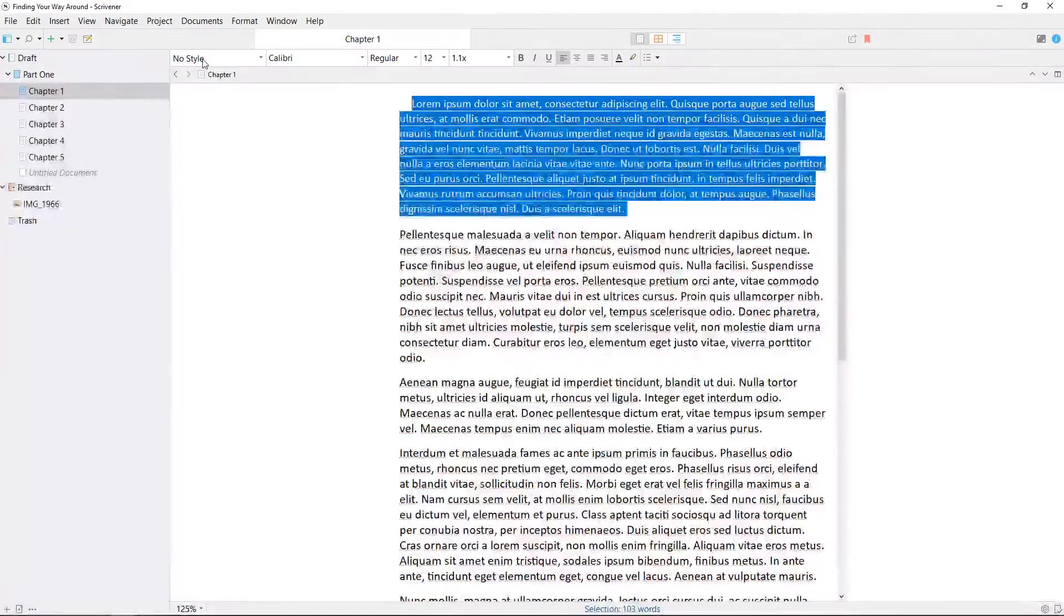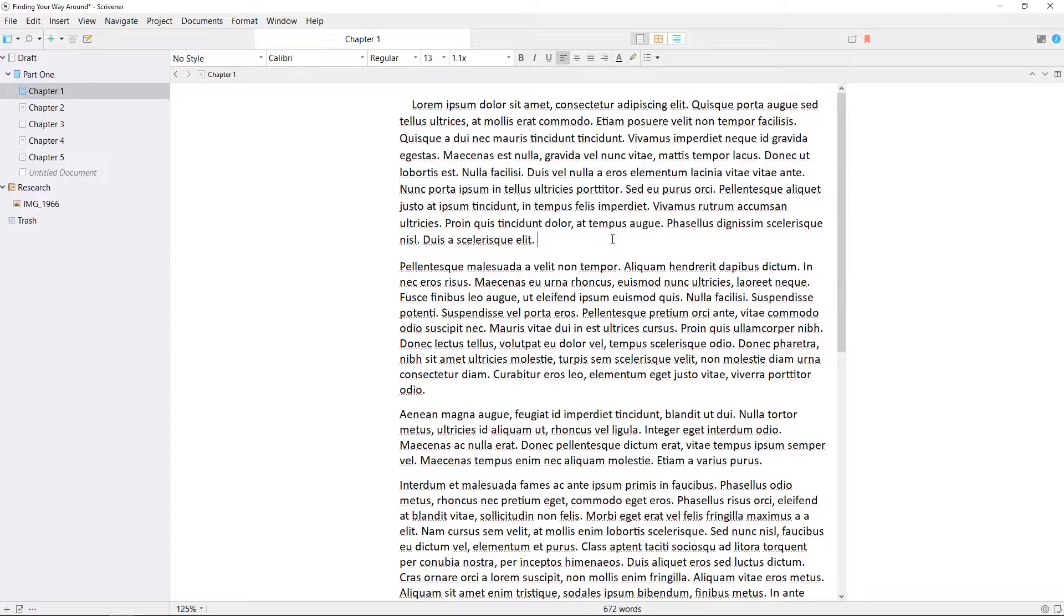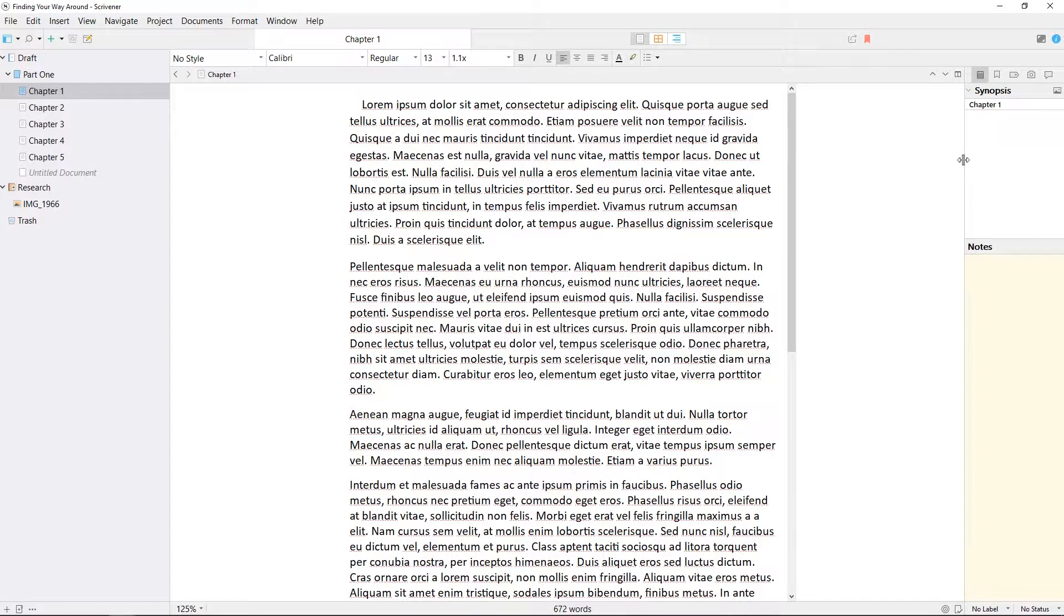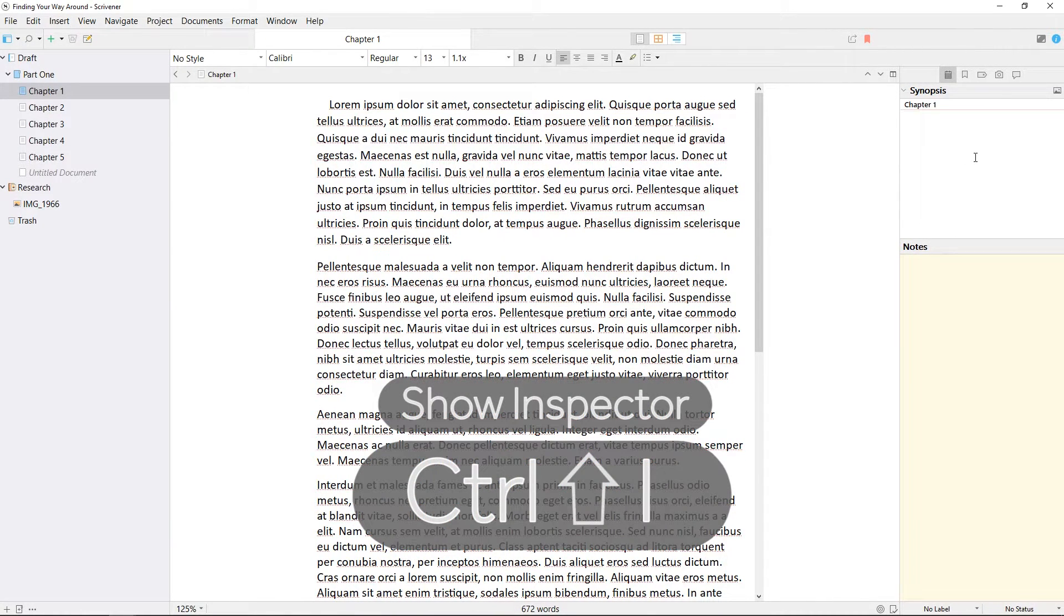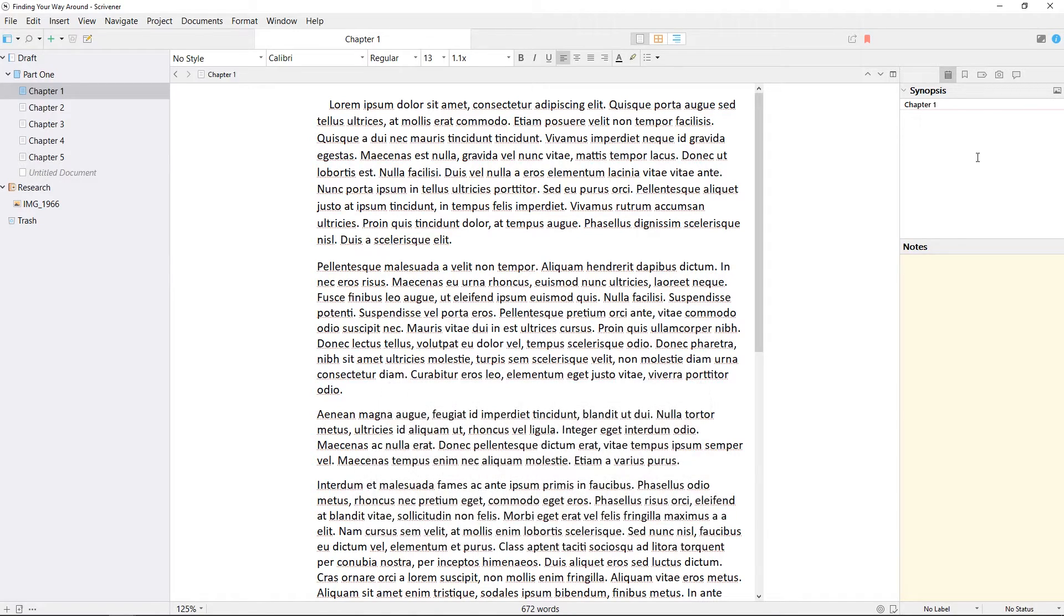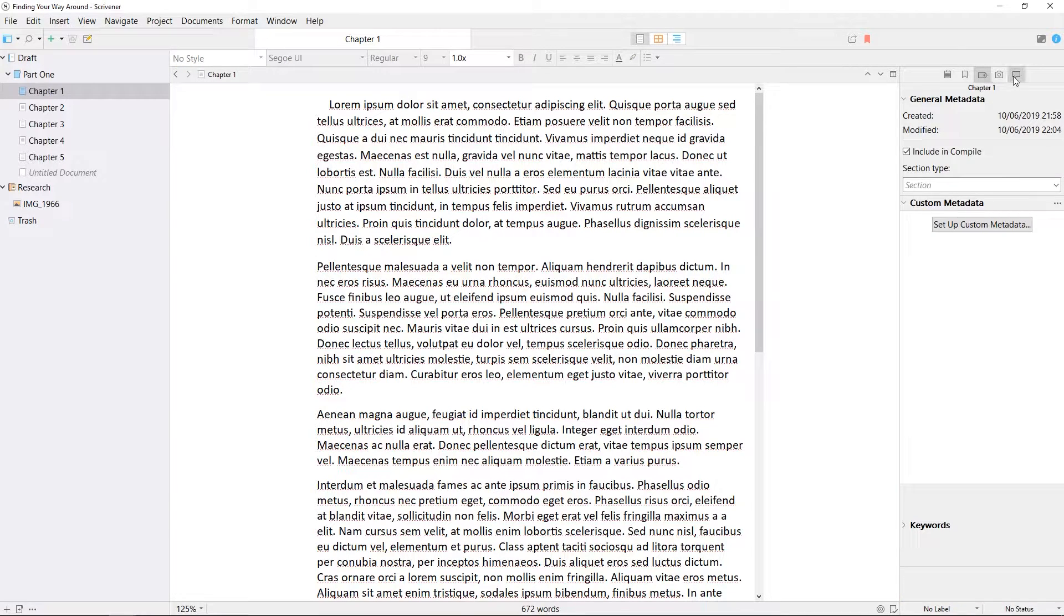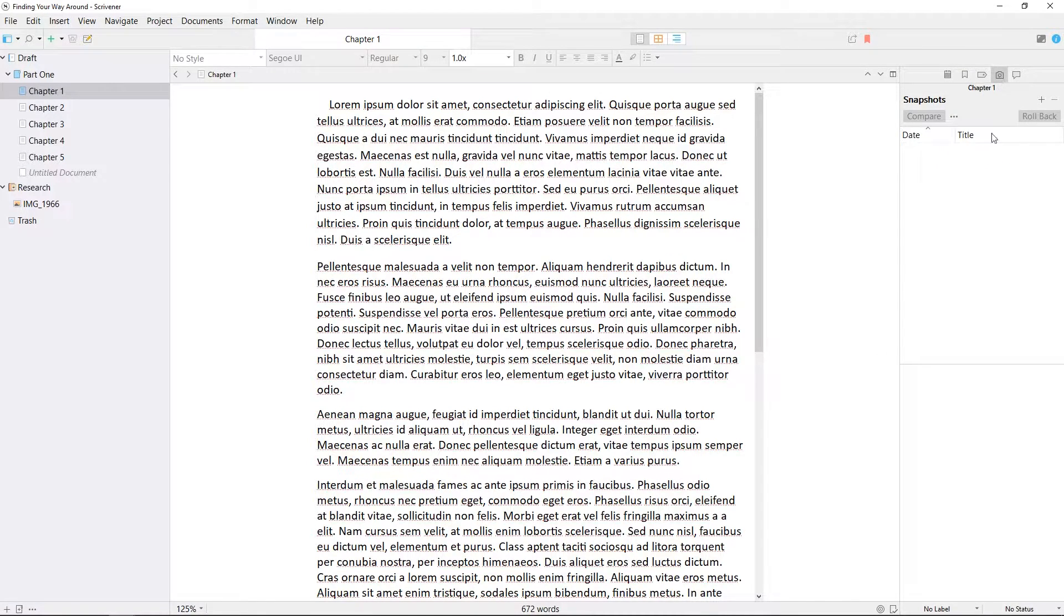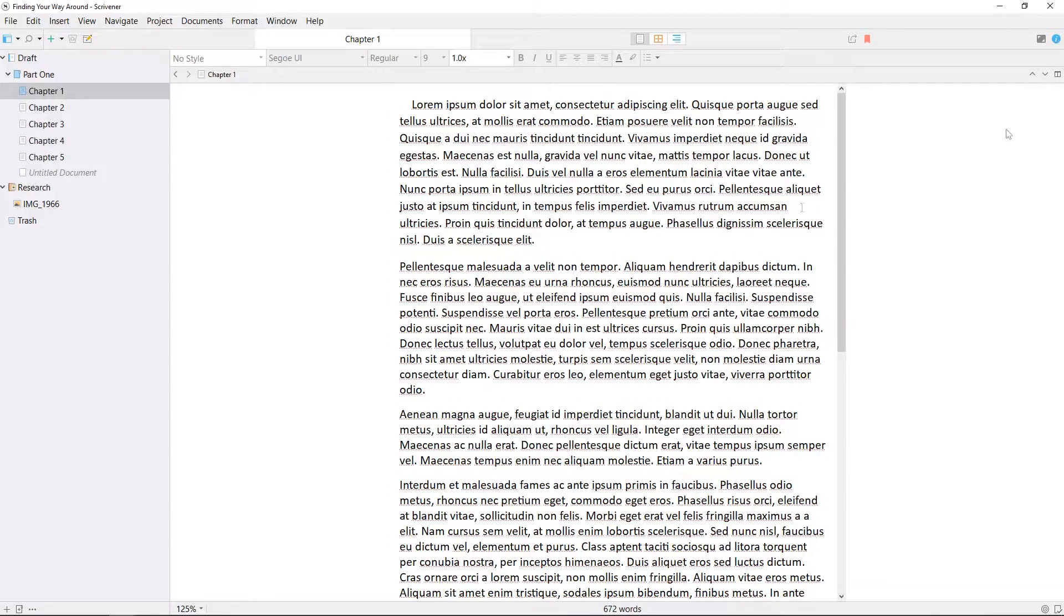Another important element of Scrivener's interface is the inspector. This can be opened by clicking the blue eye icon in the toolbar, or using the keyboard shortcut CTRL-SHIFT-I. The inspector has a few different tabs which contain information about the document currently shown in the editor. A synopsis and notes can be added here, you can view metadata, comments and footnotes. There are also tabs for bookmarks and snapshots, all of which we will cover in separate videos. For now, we can close the inspector again the same way we opened it.